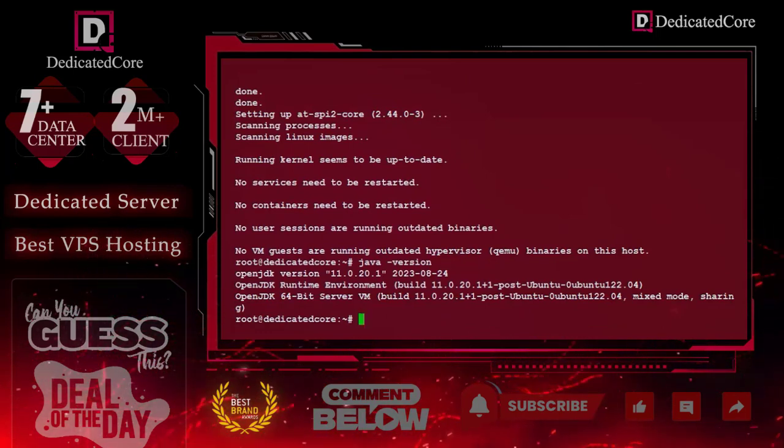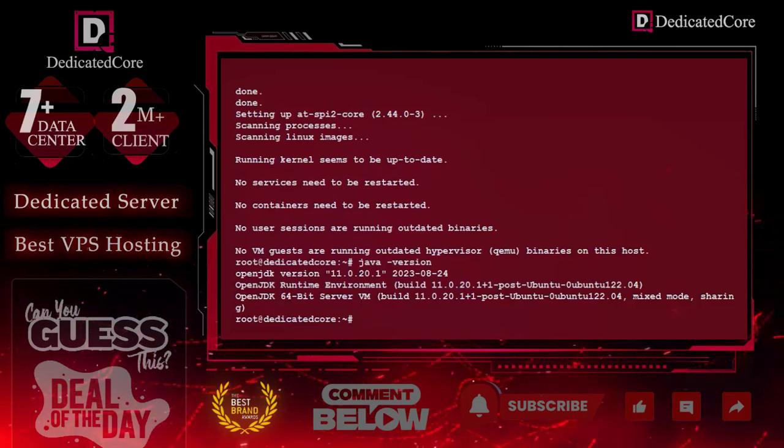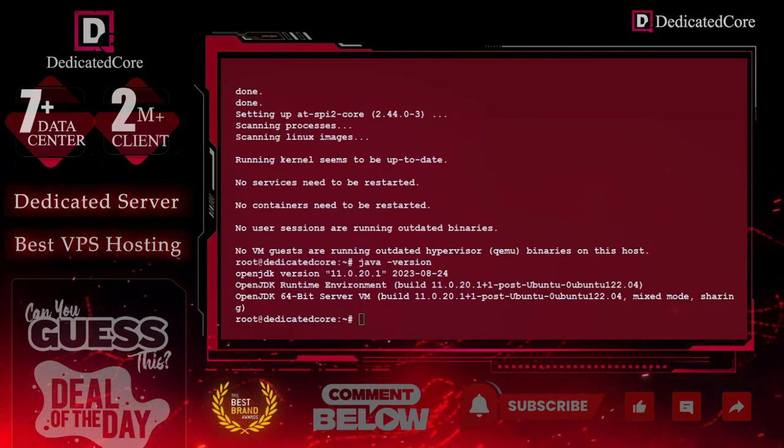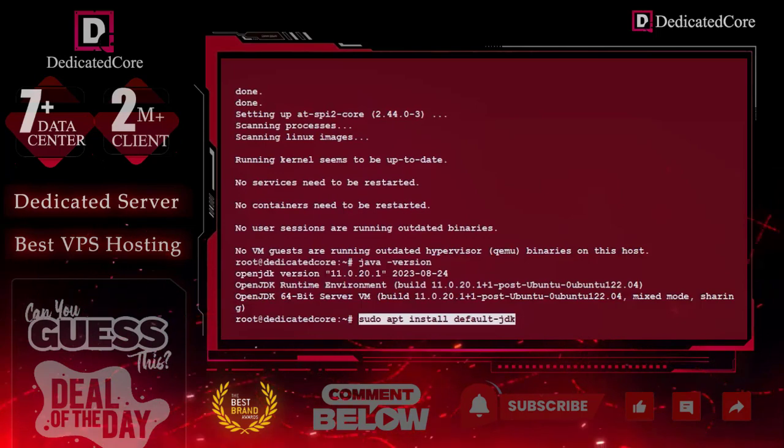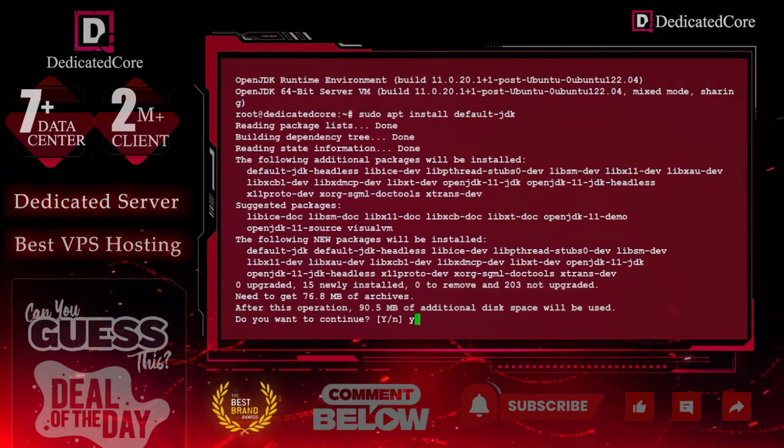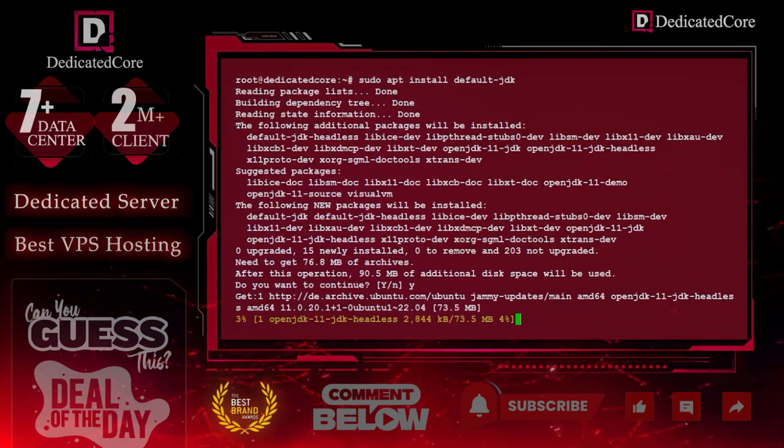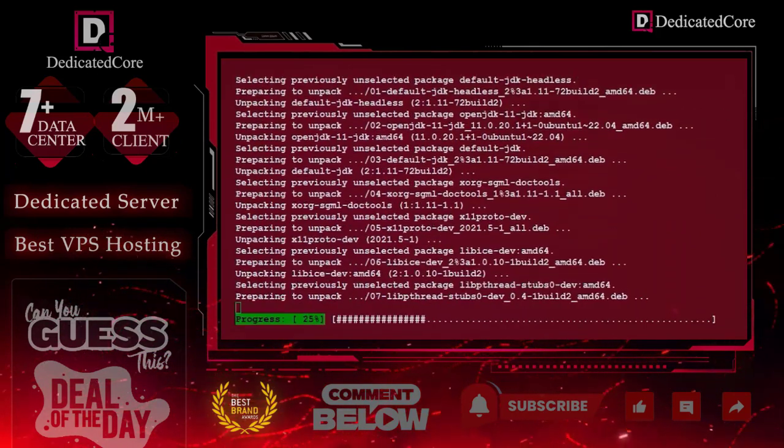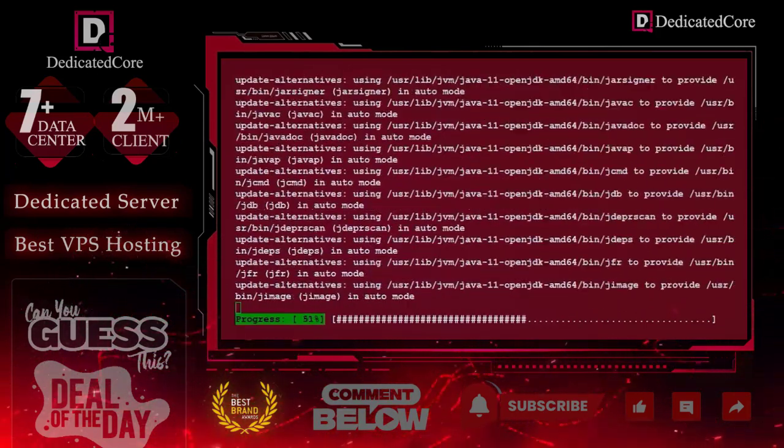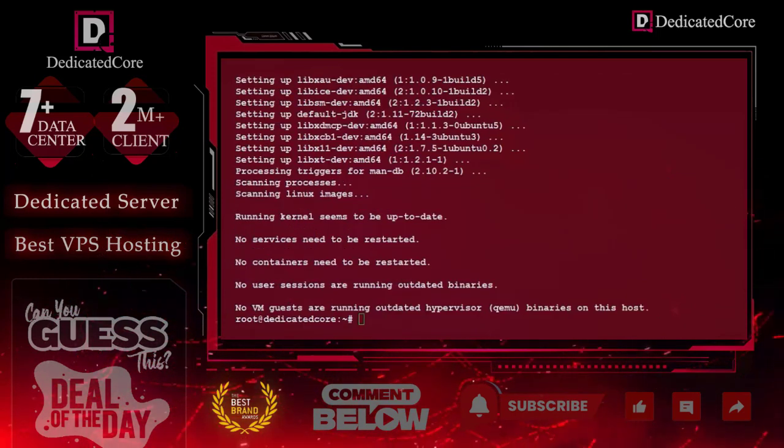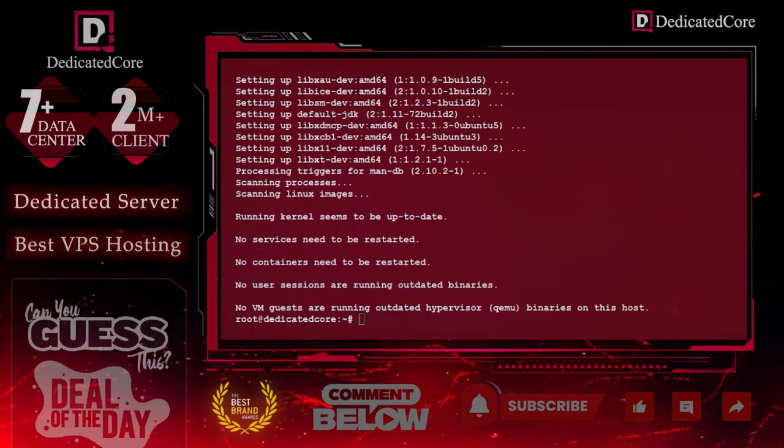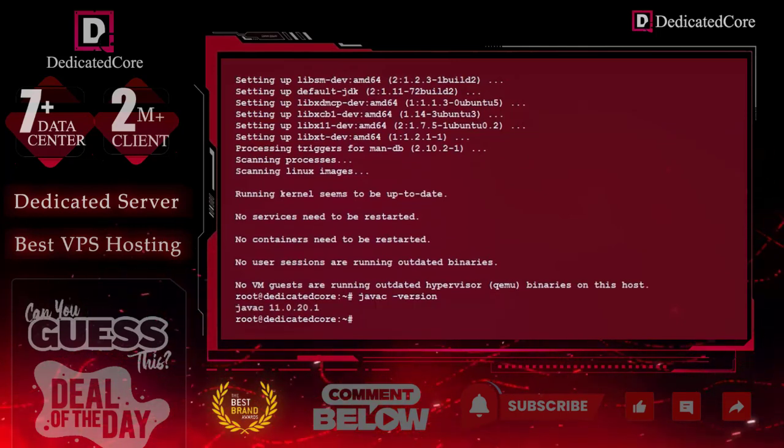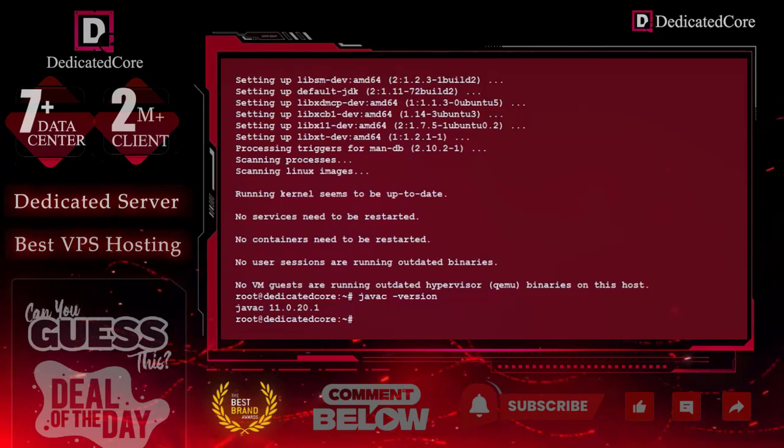You may need JDK in addition to JRE. To install the JDK, we can use this command and hit enter. It will ask for permission, say yes, and wait for the completion of installation. Now we will check JDK version, or you can say Java compiler. Then we have completed our Java installation on our Ubuntu.